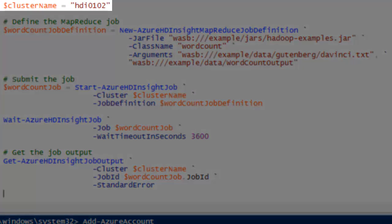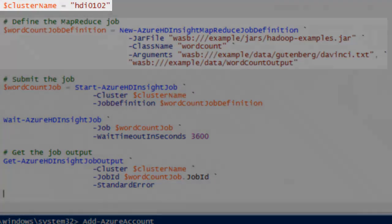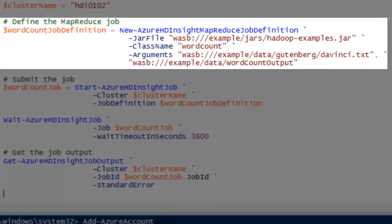Define a variable pointing to my HDInsight cluster. Define a MapReduce job.